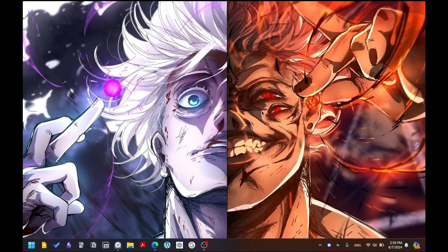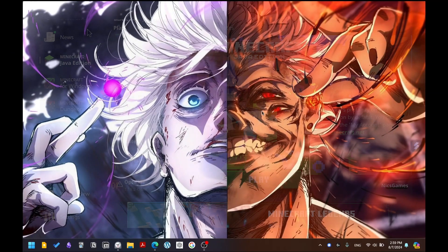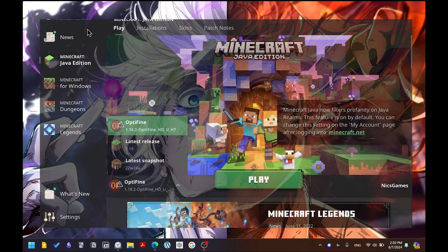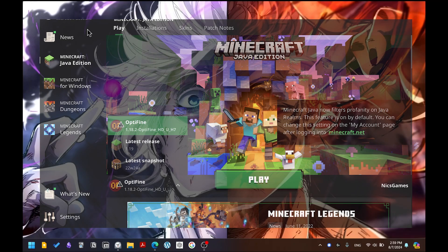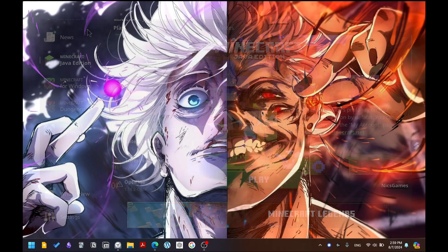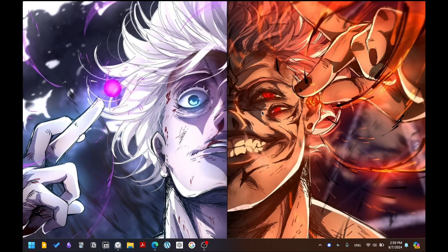If you have the Java version of Minecraft, open up the launcher and in the releases list you'll find OptiFine. Just select it and launch the game, and you'll find it in-game.